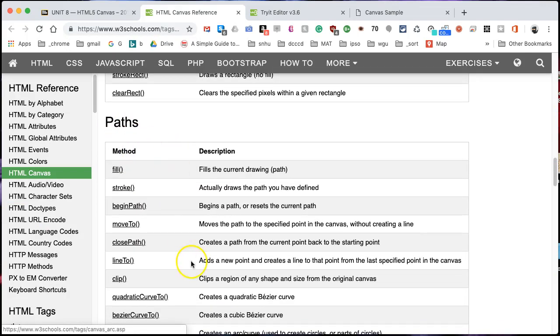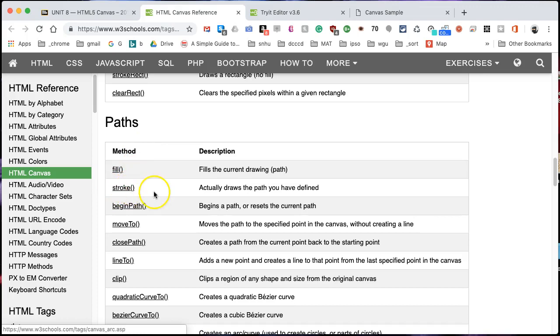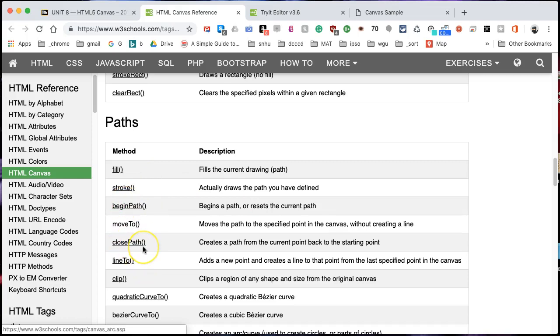You'll see that not only are we drawing, we have access to other methods we can use. We've already used stroke that just basically draws the path that we have just defined. We have used begin path, we'll be also using close path, and I'll show you in a second why that's going to be important.